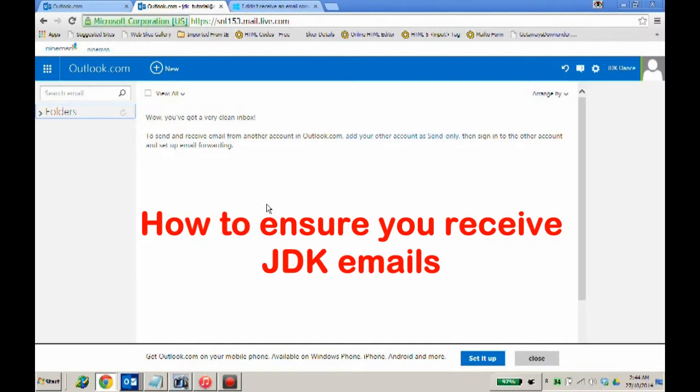Hello everybody. The following is a brief tutorial for people who have not been receiving our JDK emails. This has been a particularly bad issue for people who have Hotmail, Live, and Outlook.com email addresses.